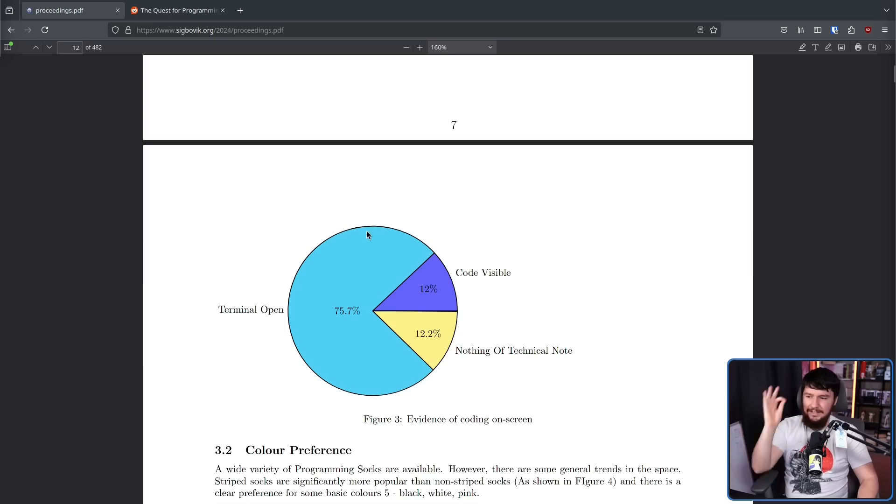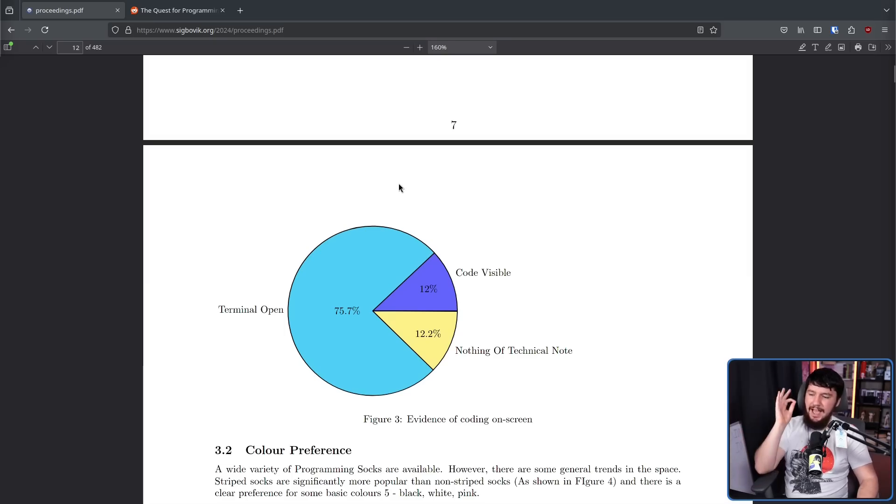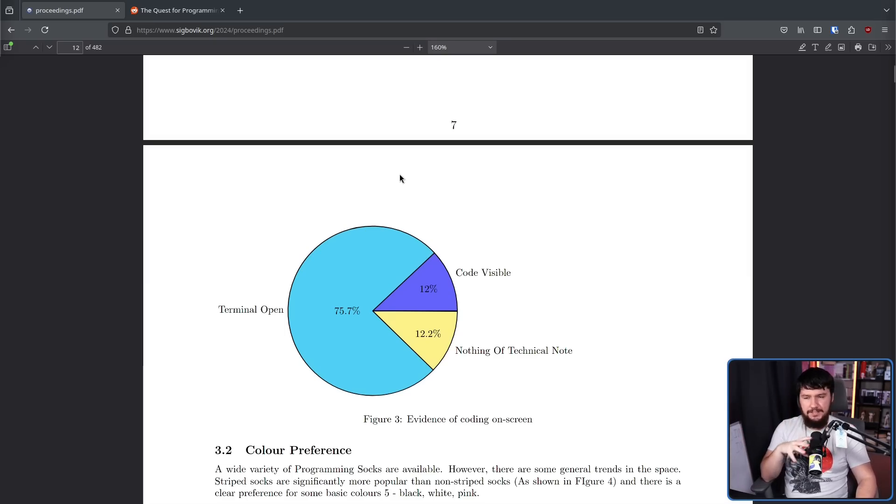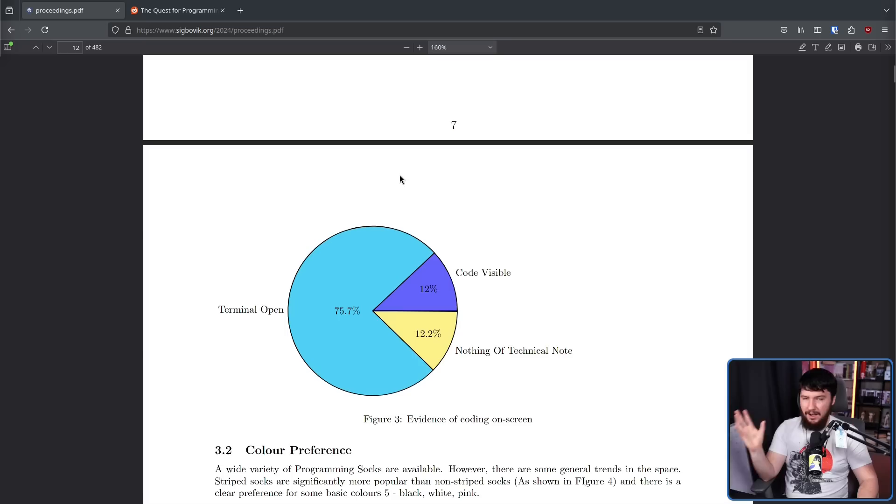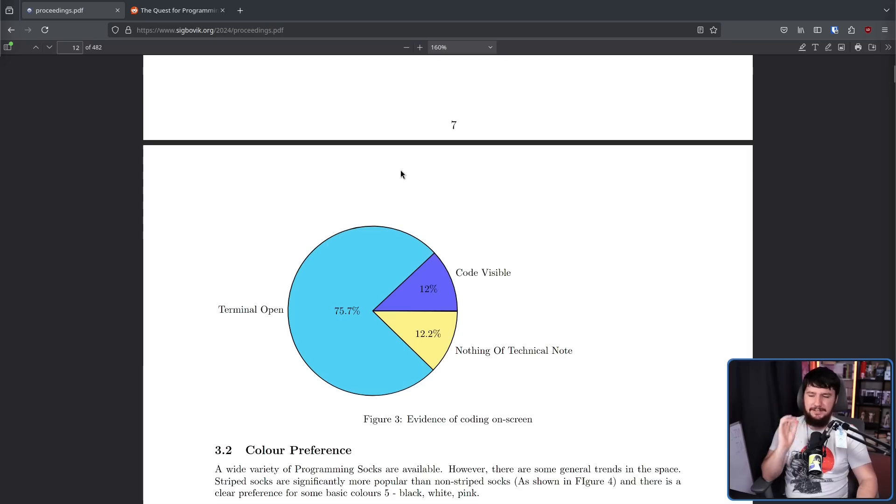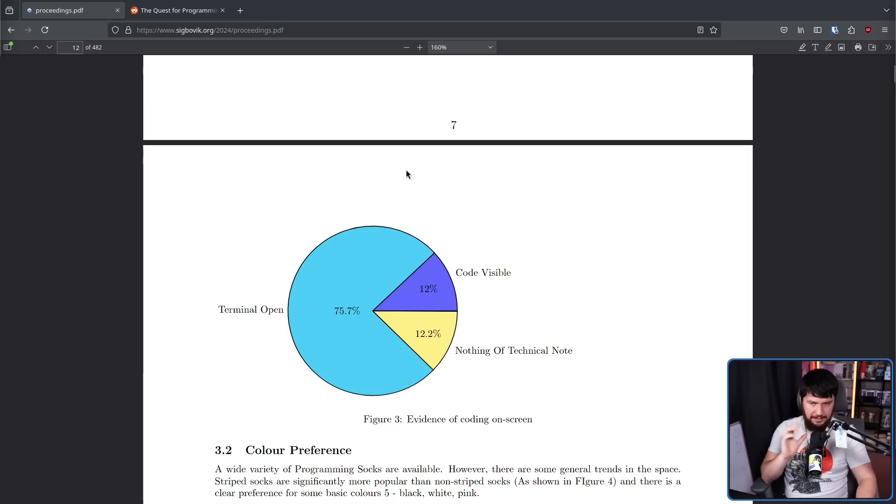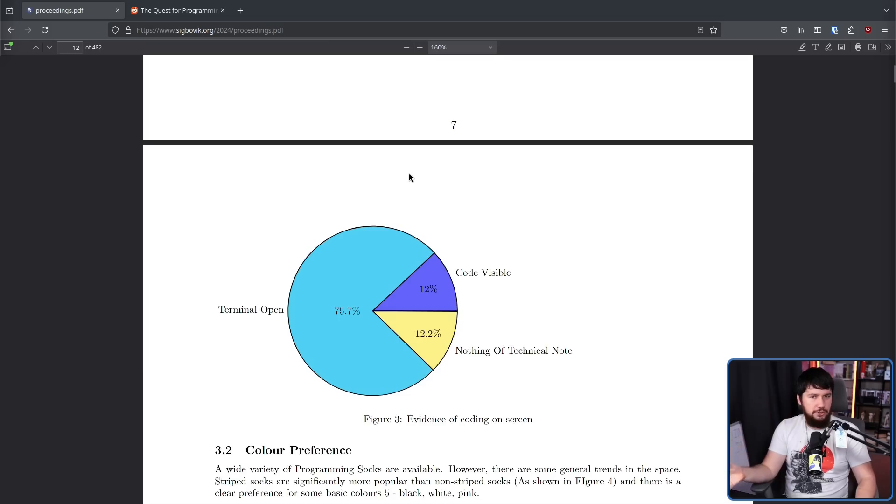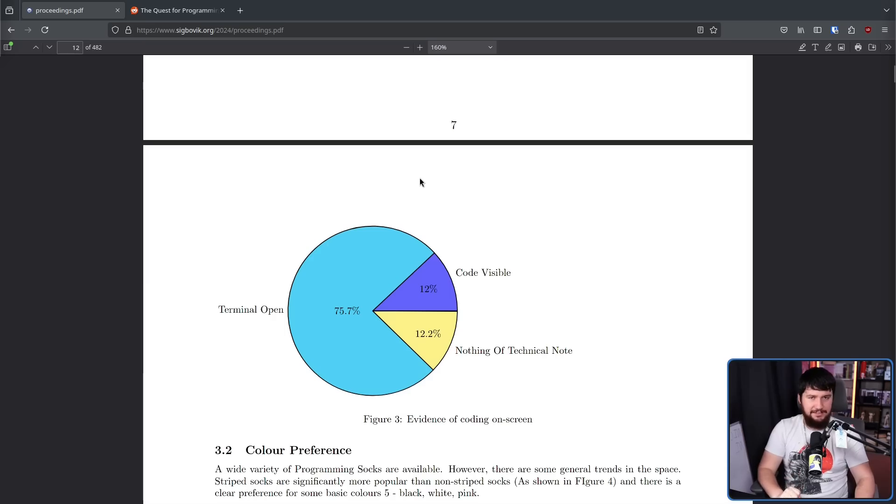Of the dataset, 75.7% had a terminal open. This was very likely running an app like HiFetch, NeoFetch, or FastFetch. 12% had code visible, and 12.2% didn't know how to open a terminal and didn't understand the assignment.